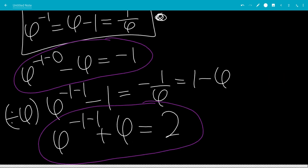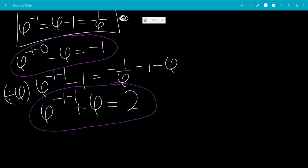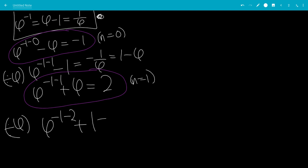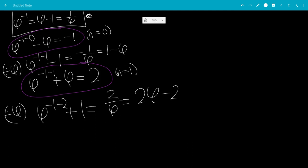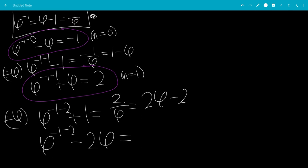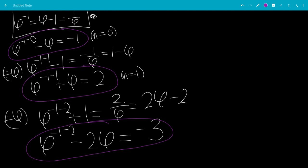The first equation will be the n equals 0 case, and the second equation will be the n equals 1 case. Dividing by phi again, leaving us with phi to the minus 1 minus 2 plus 1 equals 2 over phi, which is 2 times (phi minus 1), which is 2 phi minus 2. Moving the 2 phi to the other side, leaving us with phi to the minus 1 minus 2 minus 2 phi equals minus 3. So that is our third equation, the n equals 2 case.